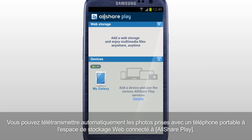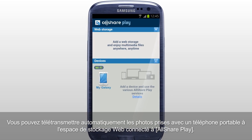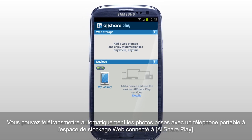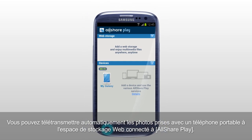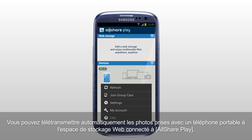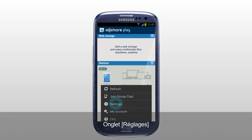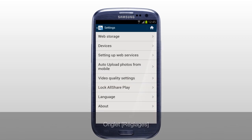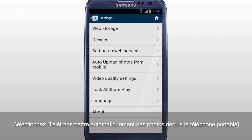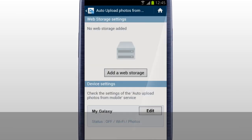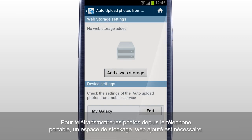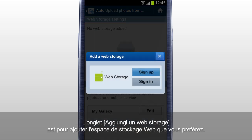You can automatically upload the photos taken with a mobile to the web storage connected to AllSharePlay. Tab Settings and select Auto Upload Photos from Mobile. To upload photos from mobile, added web storage is required. Tab Add a Web Storage to add the web storage you prefer.